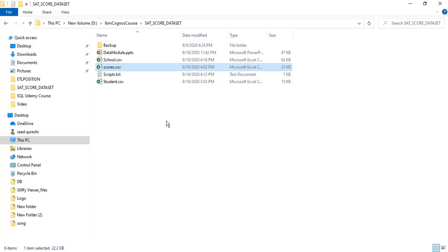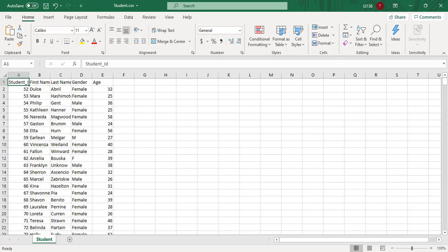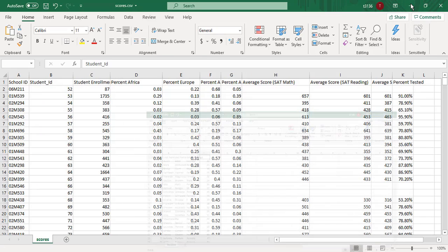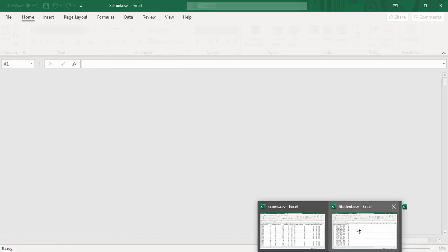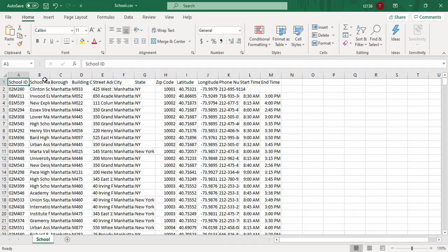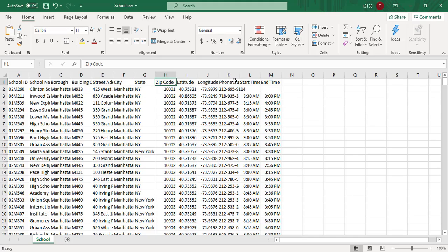The second file is student.csv. In the student.csv sheet, I have student ID, name of student, first name, last name, gender, and age. The third sheet is school.csv, which contains school information: school ID, school name, school town, building code, street address, city, state, zip code, longitude, latitude, phone number, start time, and end time of school.